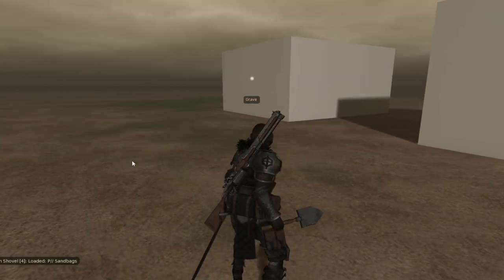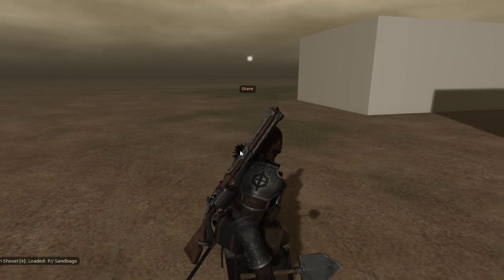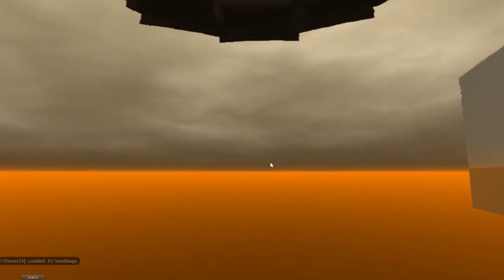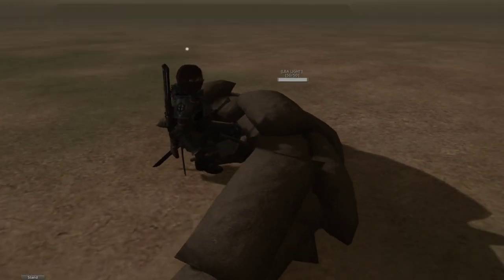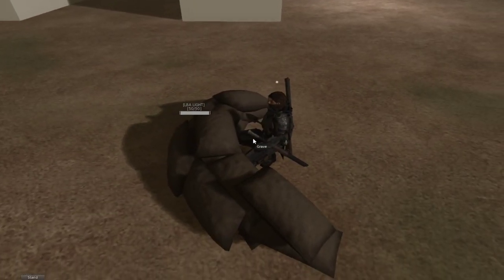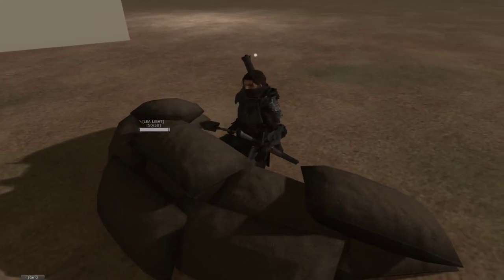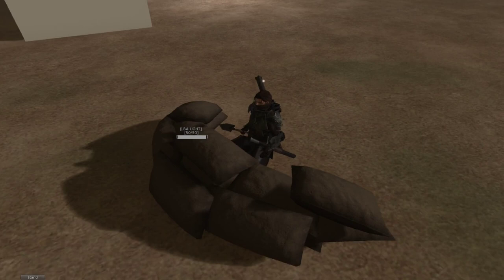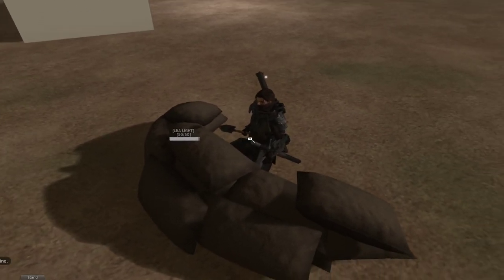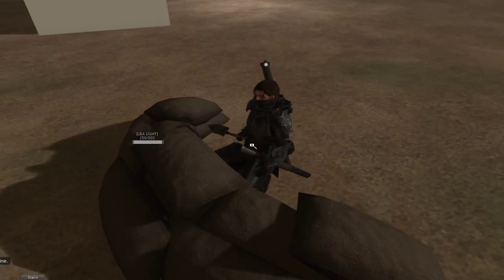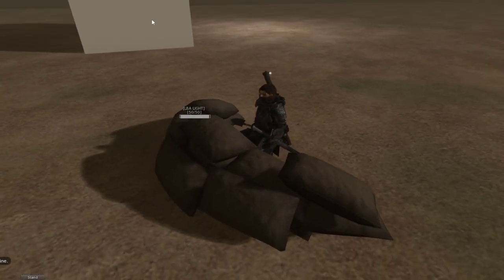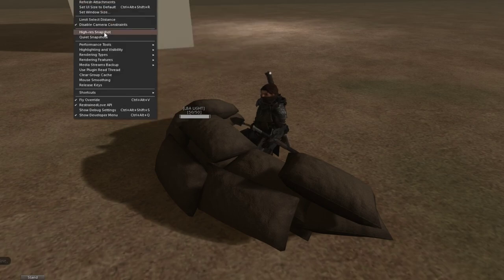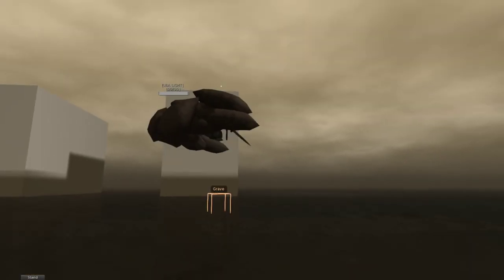Next we have the sandbags, which are an LBA structure as well that automatically sit you on them if you have RLV enabled. Otherwise you have to sit on them manually. And while you're on these sandbags you'll have 50 HP. In Linden damage areas you won't die until that HP dies, and it also hides your hitbox.